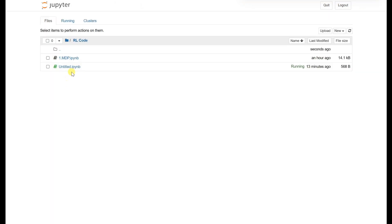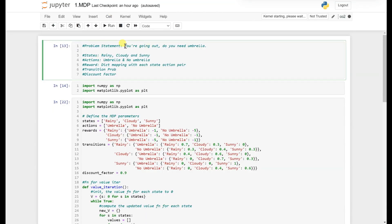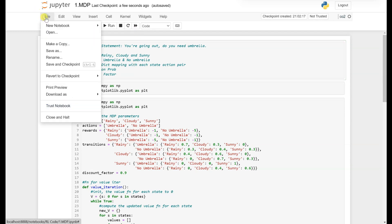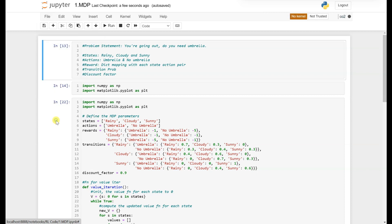Hello and welcome. Now let's implement the same thing we implemented for MDP. We have a problem statement: do we need an umbrella or not? We have states like rainy, cloudy, and sunny, actions umbrella and no umbrella, and a dictionary for reward, transition probability, and discount factor. Now let's do the same problem statement using Hidden Markov Model.